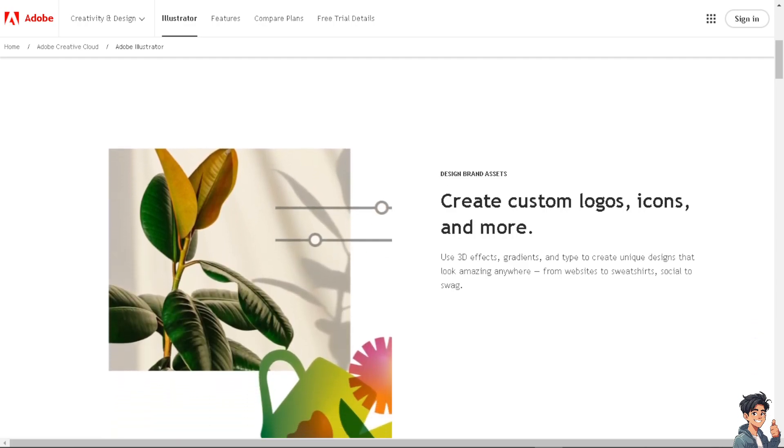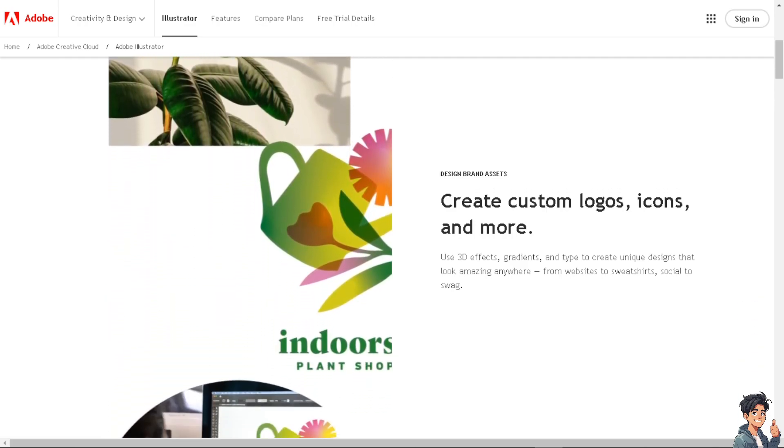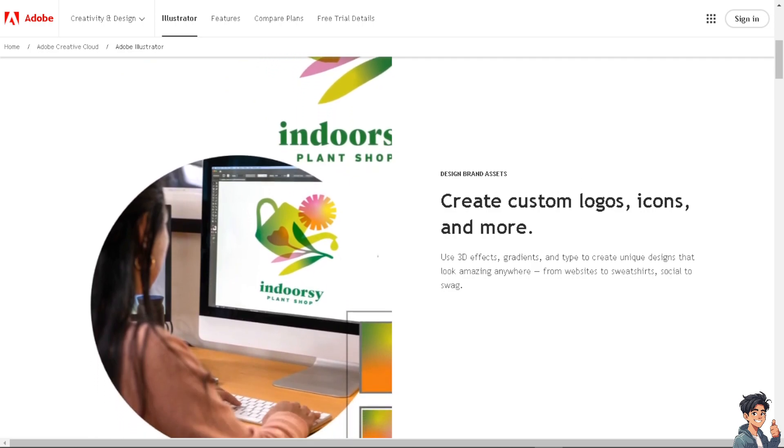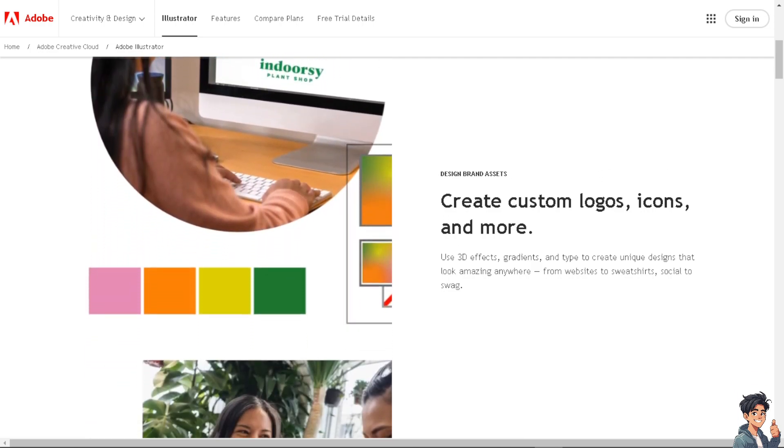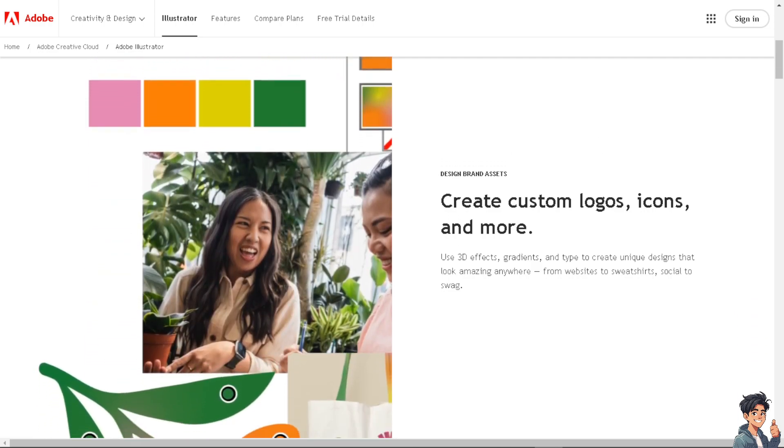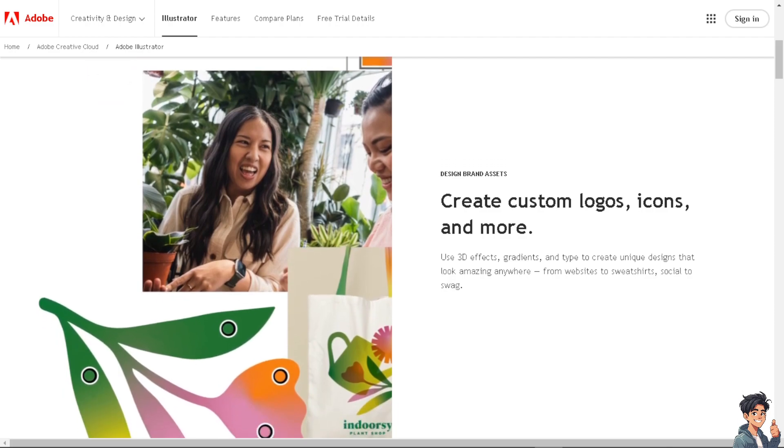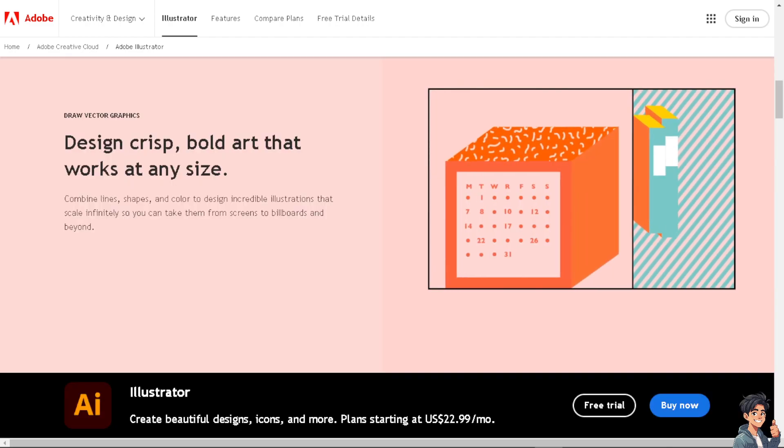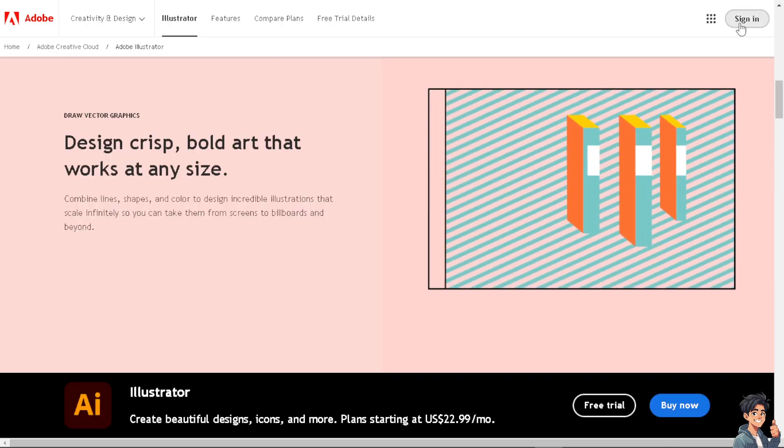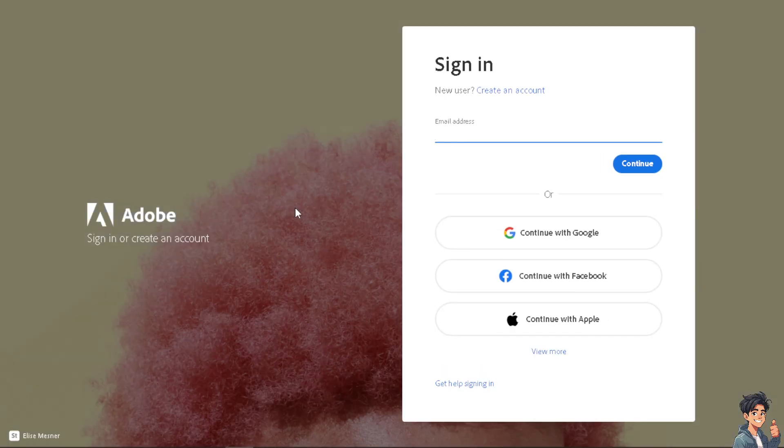Welcome back to our channel. In today's video we are going to show you how to type on a path in Illustrator. Let's begin. Now the first thing you need to do is to log in using your credentials.